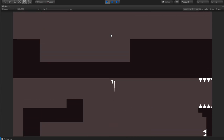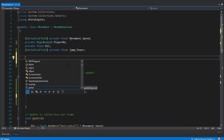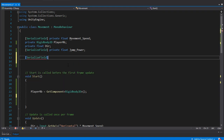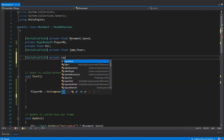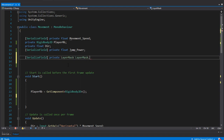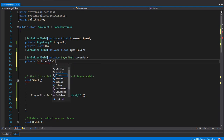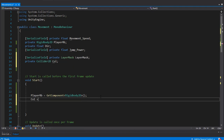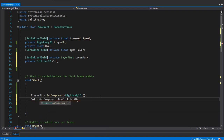We have a problem: if we keep pressing the space key, the player will jump forever. To fix this, we need to check if the player is grounded. To do that, we need a LayerMask variable and a Collider2D variable. I'll identify the Collider2D in the Start method — it's going to be the box collider of the player.